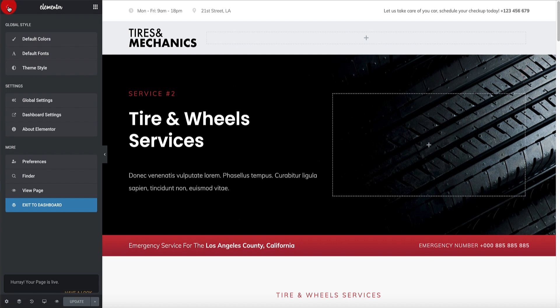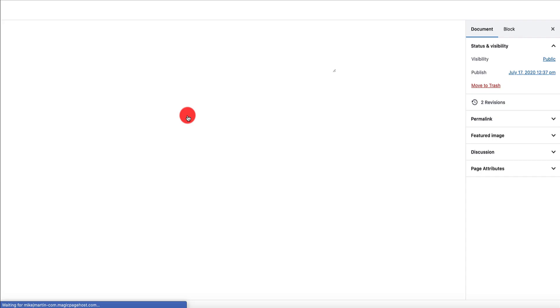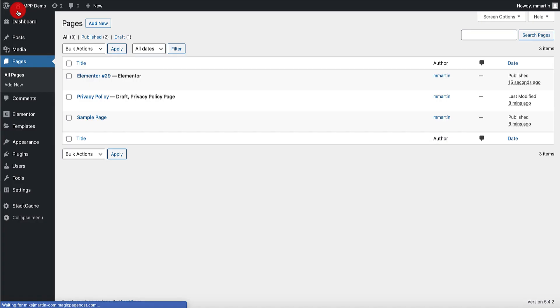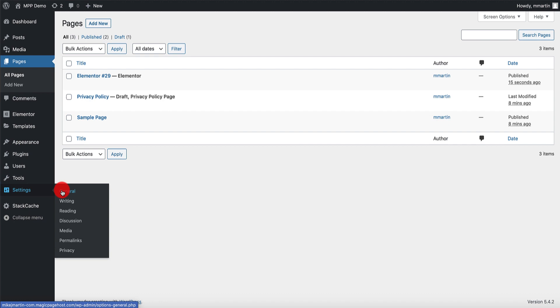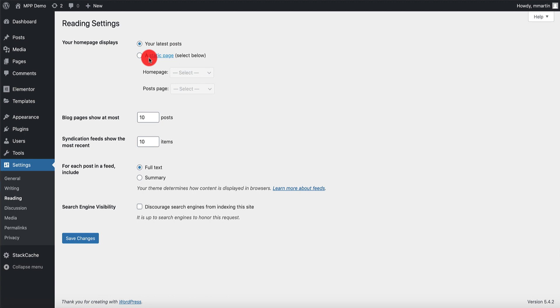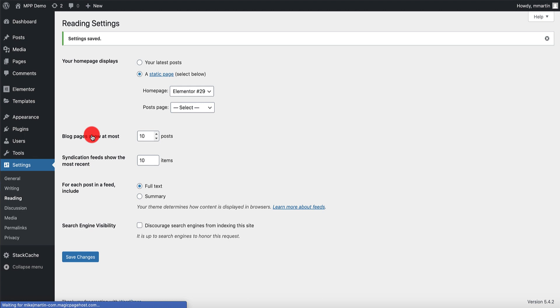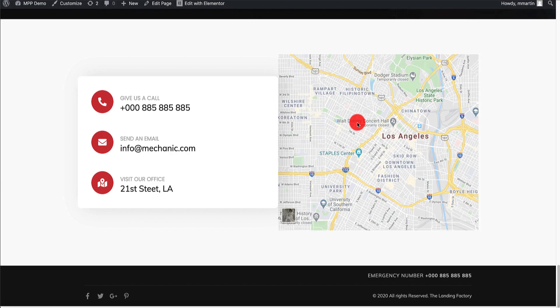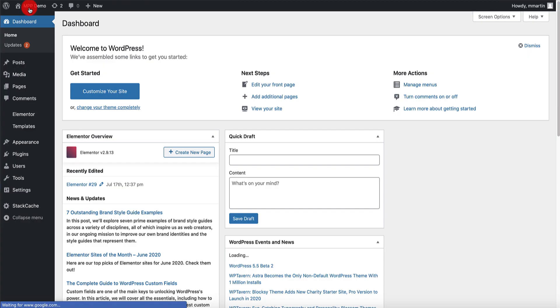Now go to Dashboard, Settings, Reading - sorry about that - and make Elementor page 29 the home page for now. When you go to the home page of this site, it looks like that because we've just imported the templates. That's how quick and easy it is to import these templates.